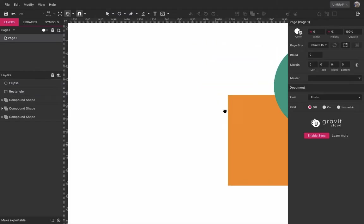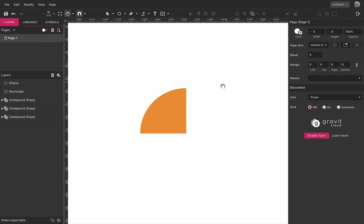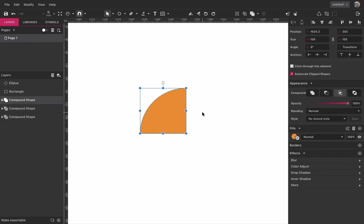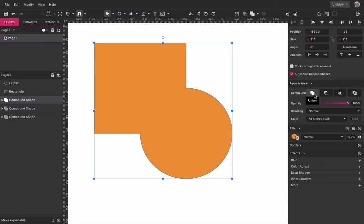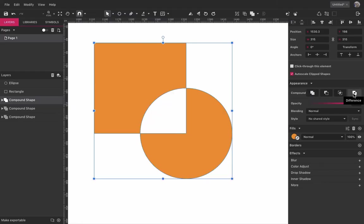You can also change a Compound to a different merge operation at any time, using the Compound Options on the Inspector panel. So that's it for this tutorial, and see you on the next video.